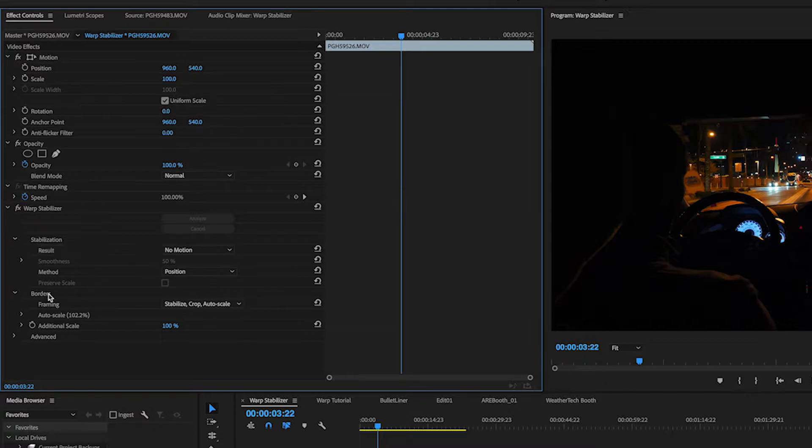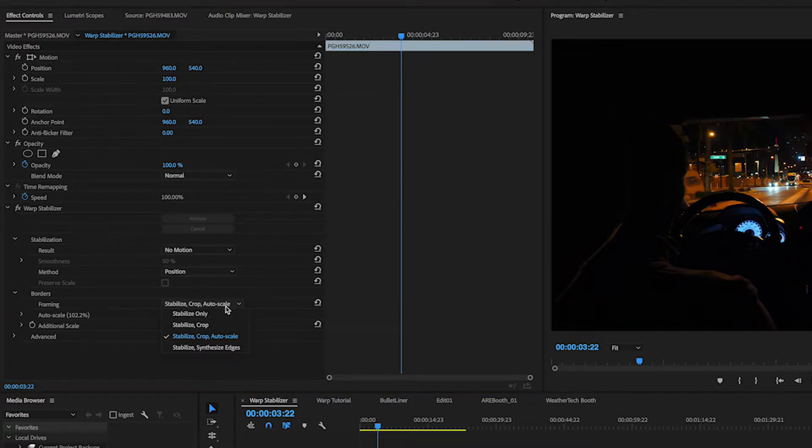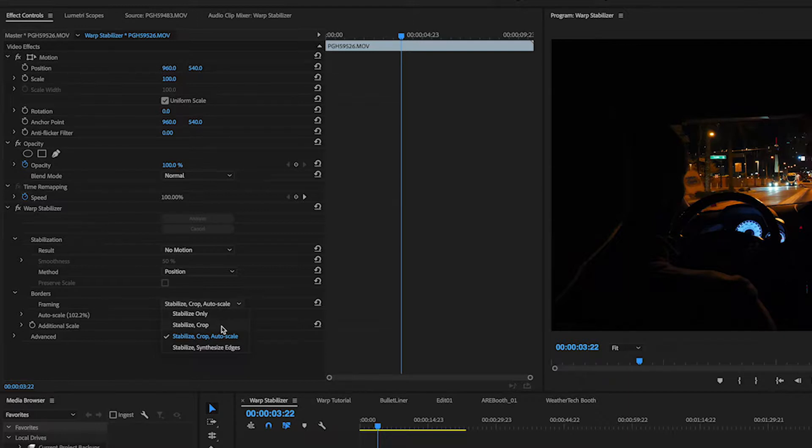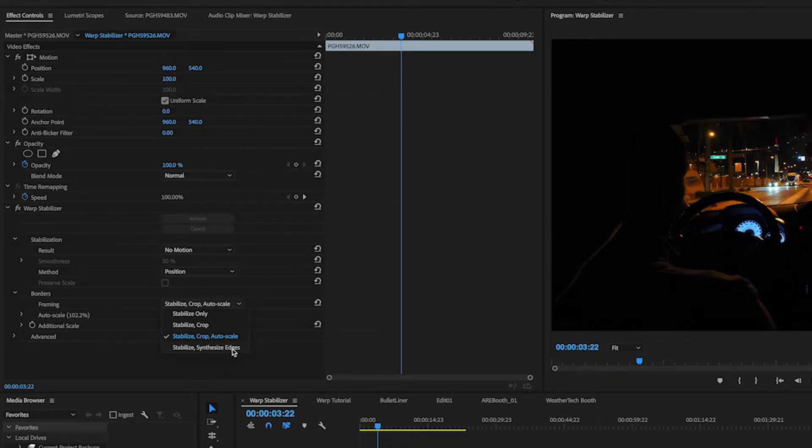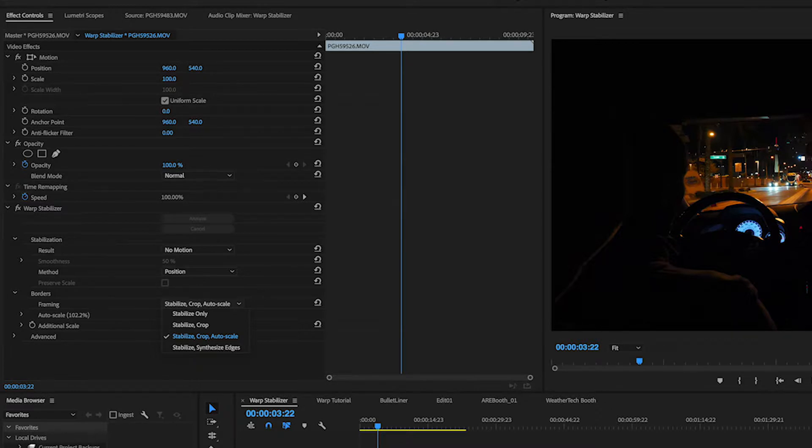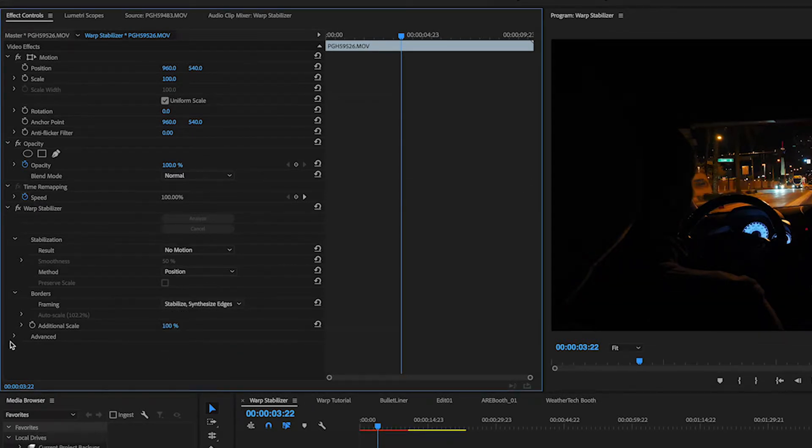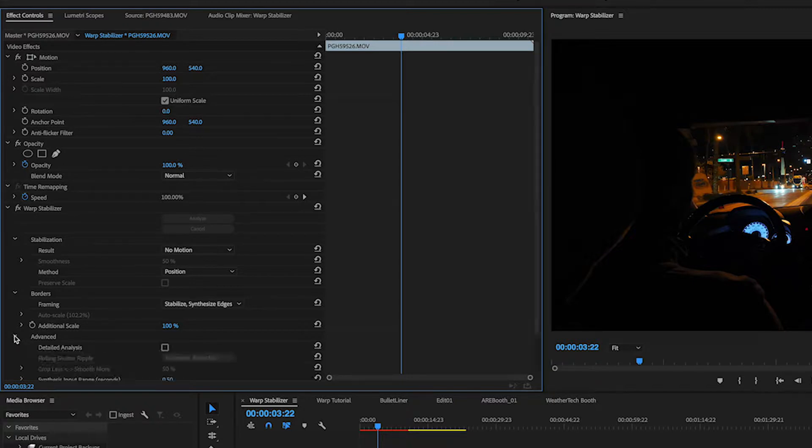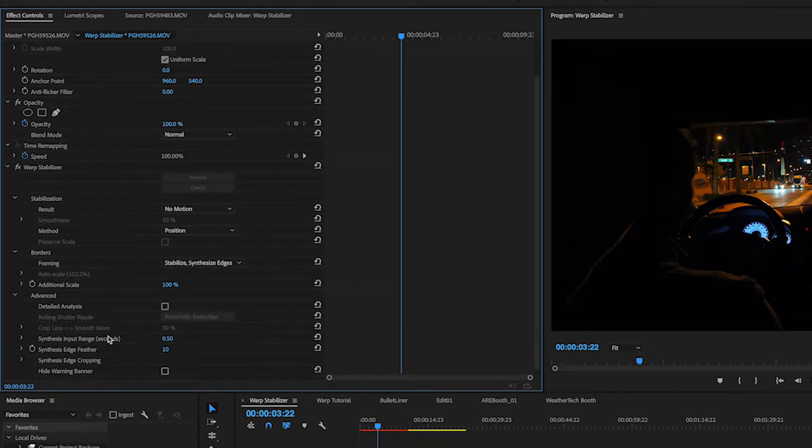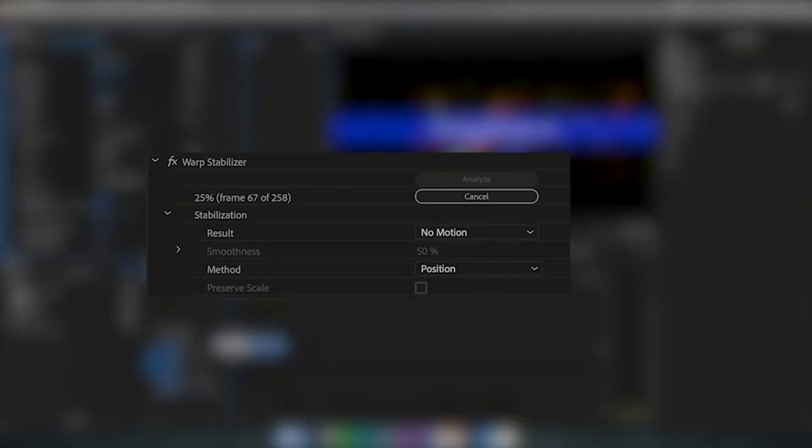The next thing I'm going to adjust is underneath borders here. It says stabilize crop in auto scale. Instead of using that, I'm going to click on this drop down menu and I have a bunch of options here. But the best one for this clip, because it's so dark on all the edges and the edges are already kind of uniform, is I can use stabilize and synthesize edges. Which basically means that I'm letting Premiere make up video footage on the very edge of these clips in order to do the stabilization. So let's go ahead and click on that. And then if I want to go one step further, I can click on advanced and then detailed analysis. Let's let this stabilize and then we're going to see what the finished result looks like.